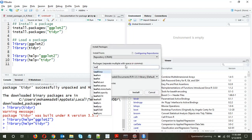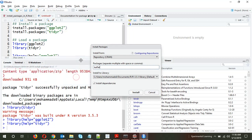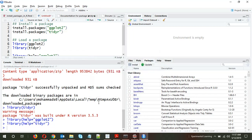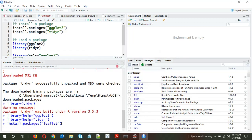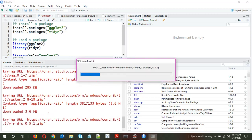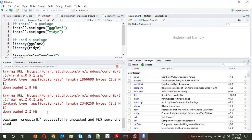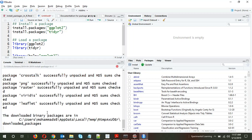Let's type 'leaf' — one advantage of using the user interface is it will show you all package options starting with that name. I've typed 'leaf' and all matching packages are listed. I'll select leaflet and click Install. It runs the same install.packages() code under the hood, visible in the bottom-left console. It is now installing all the dependencies.